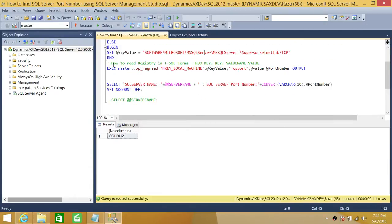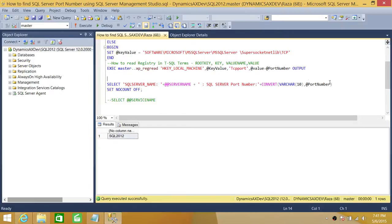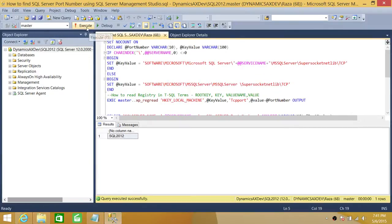This is where I show how to read the registry in T-SQL terms. First is the root key — HKEY_LOCAL_MACHINE. Then there's the key, which is the path we went through. And there's the value name, which is the TCPPort. The value will be whatever number is stored there — in our case, the port number. Once I have that information, I'm selecting and grabbing that variable to return the port number as output. Let's run this script and see what we get.